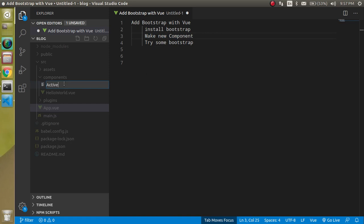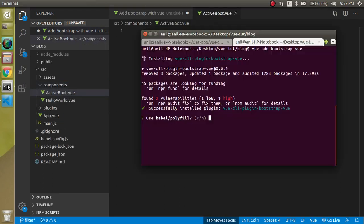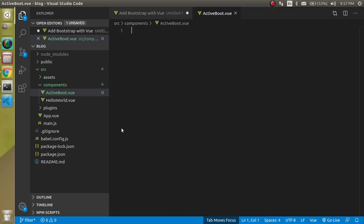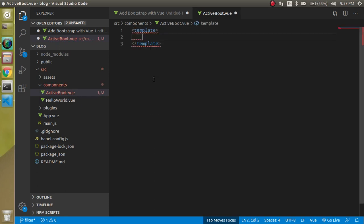I am going to make a new file with the name of, let's say, ActiveBoot or whatever you want - it's just a file name. Here it's asking about Babel and polyfill so we will say yes, we need them.